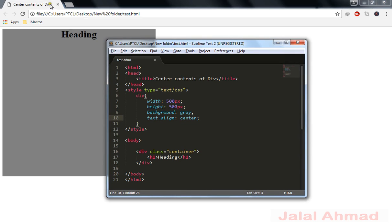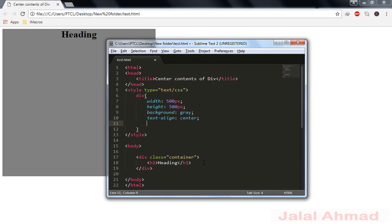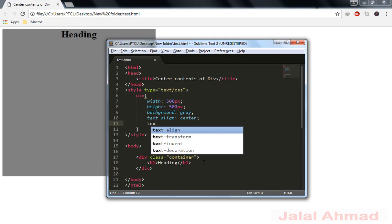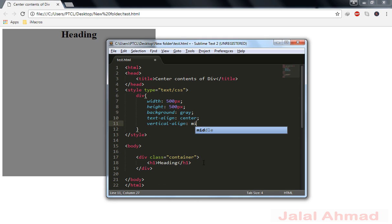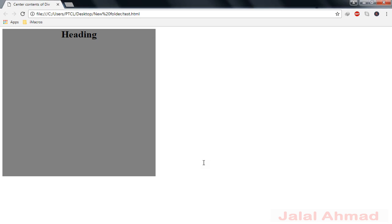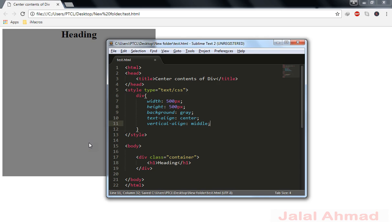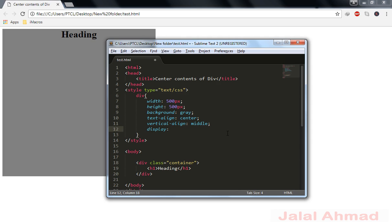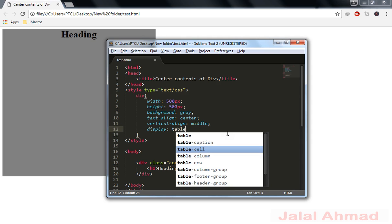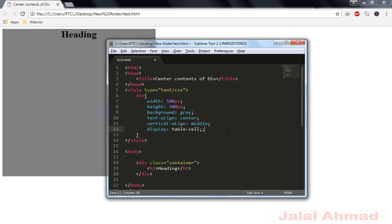to make it centered vertically. So for that purpose I will use the property vertical-align as middle and you can notice nothing is happening because vertical-align property only works in cells. So for that purpose we will make this div as display equal to table-cell.